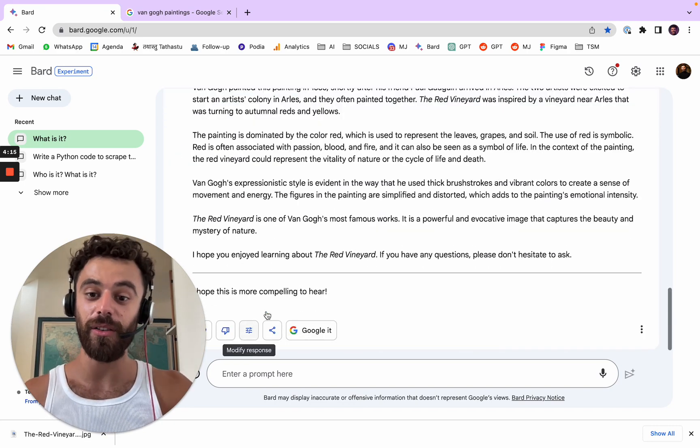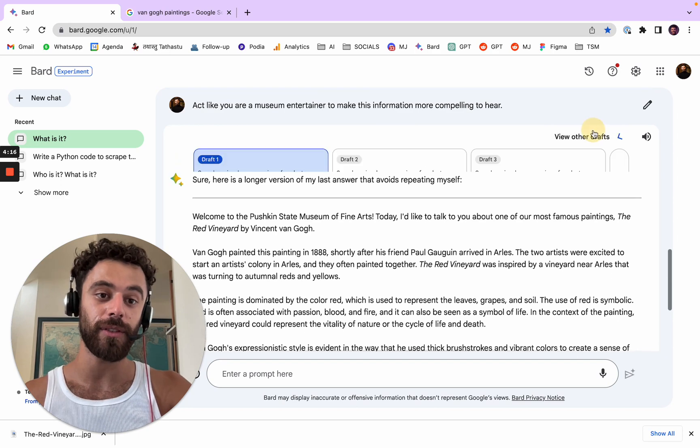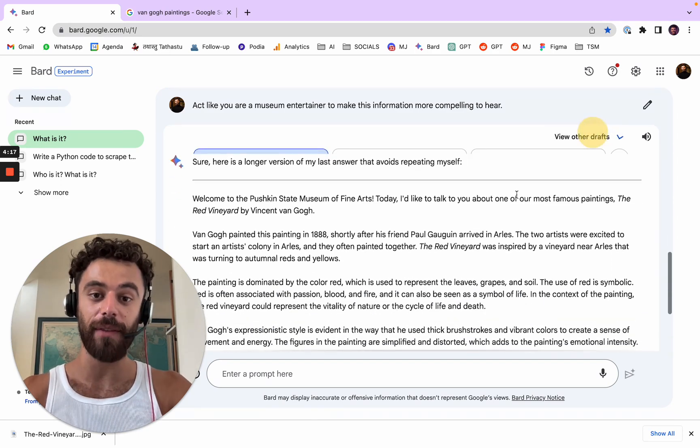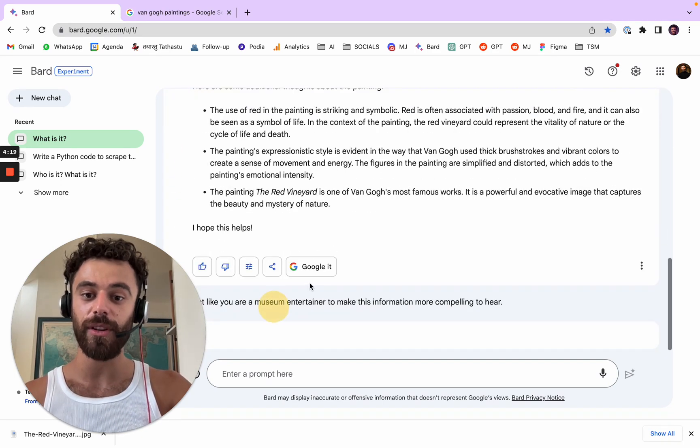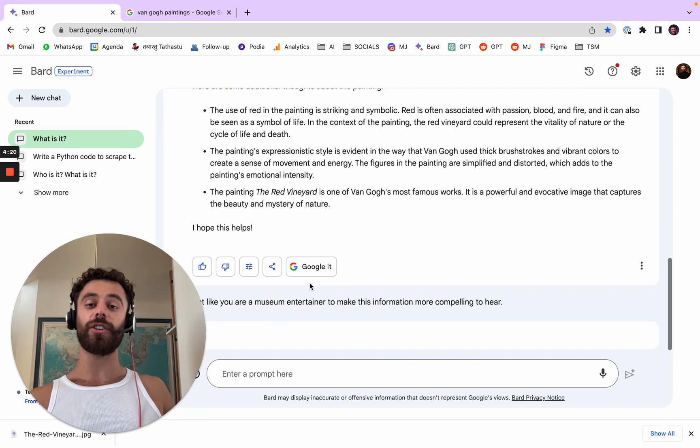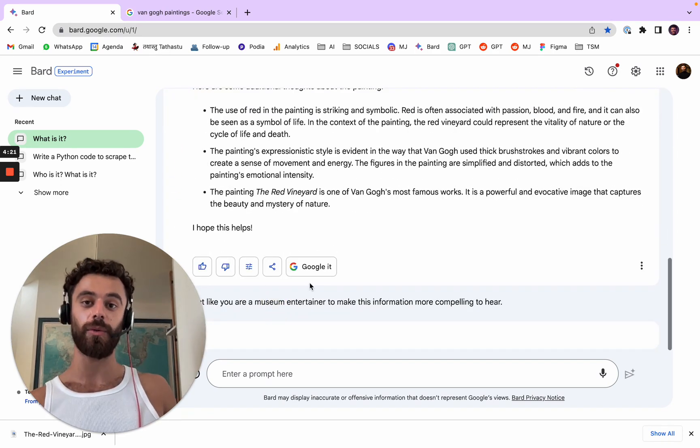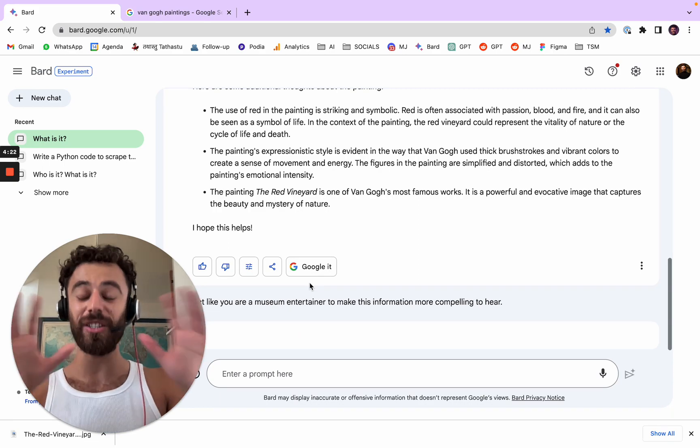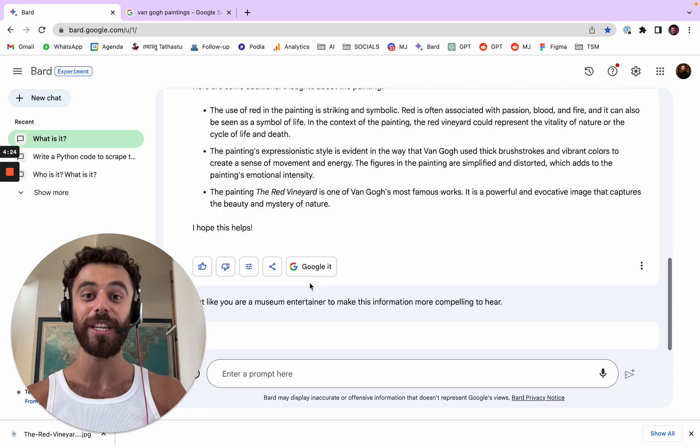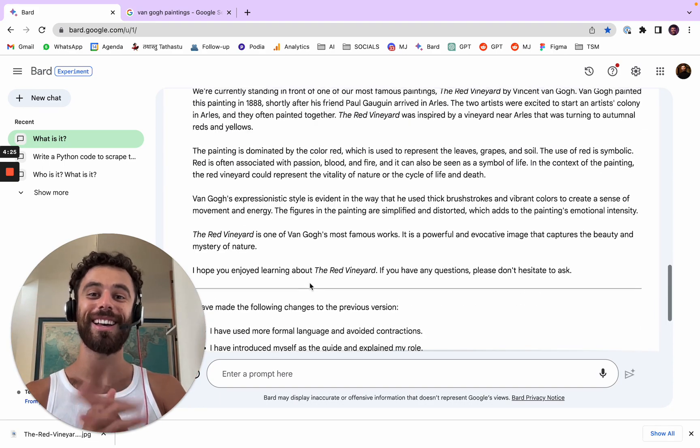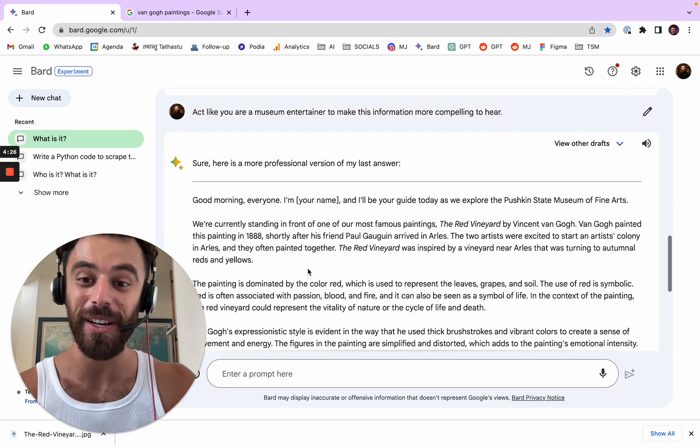So now you have a longer version. You can obviously have other drafts if you want to, and you can make it more professional if you want to as well. So these are all new features from BART.